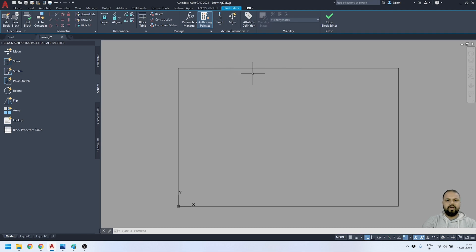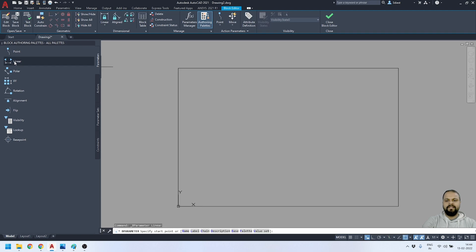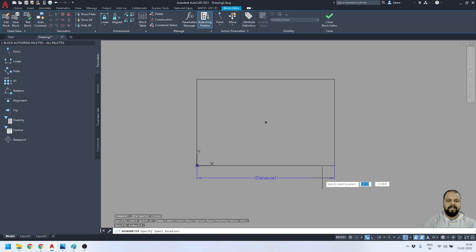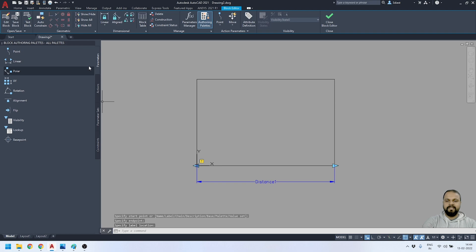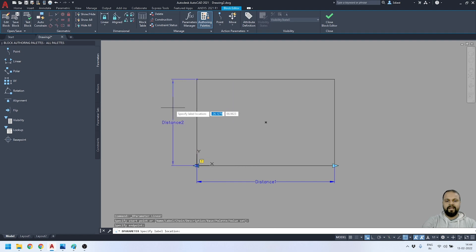Since we are in the Block Editor, you'll be able to see the Block Authoring Palettes. If you can't see this panel, you can activate it from here. Go to the Parameters tab and activate the Linear Parameter tool. I'll specify two linear parameters on this object — one for the horizontal distance and one for the vertical distance.